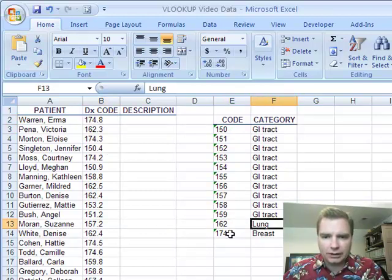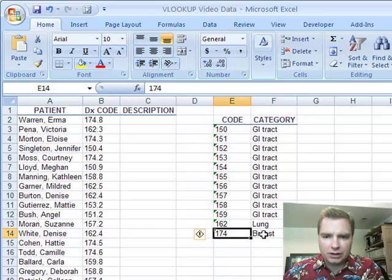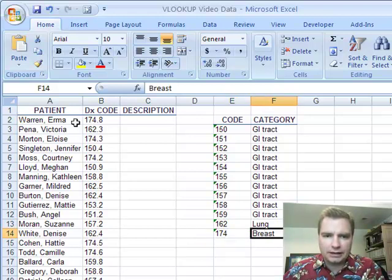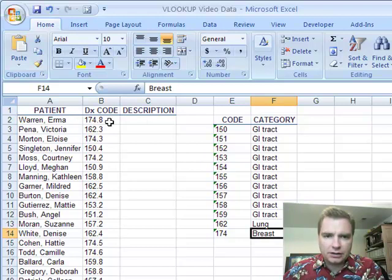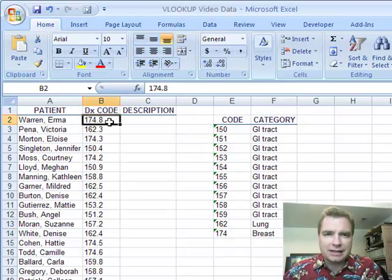162, that's all lung related. 174, that's all breast related cancers is what these codes are. And this is going to be particularly helpful when you get to ICD-10 and we start getting an awful lot of diagnosis codes kicking around.